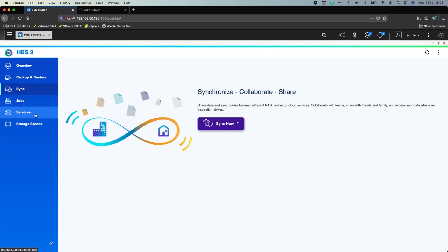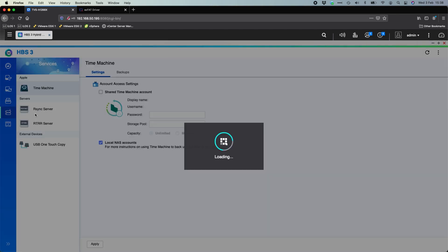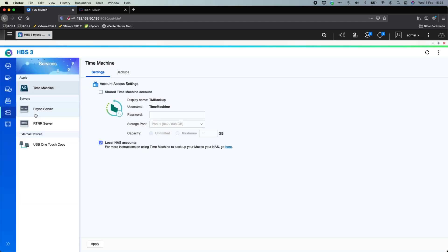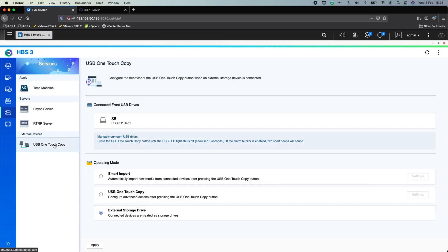Other options we've got is under the Services section. So in here we do have other options for things like backing up with Time Machine, enabling the backup server options which can do NAS to NAS backups like the RSync server or the RTRR server. But at the bottom we do have the USB one touch copy option. Since I've connected to the front USB port, I've connected a USB drive. It's detected that there.